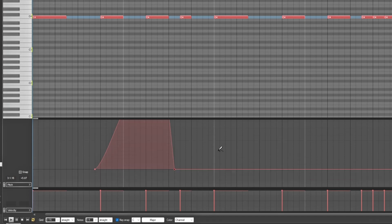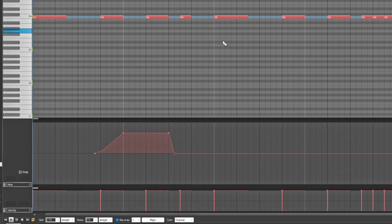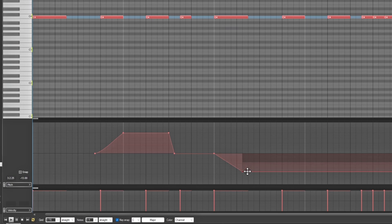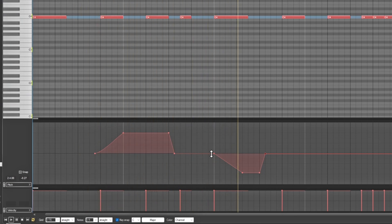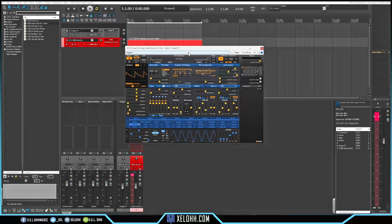I'm going to zoom this out and go to this note. Let's add a node and set it to about 15. This is a way you can get a nice little 808 pitch slide going inside the track — just to give an example of what you can do here with an 808 synth.